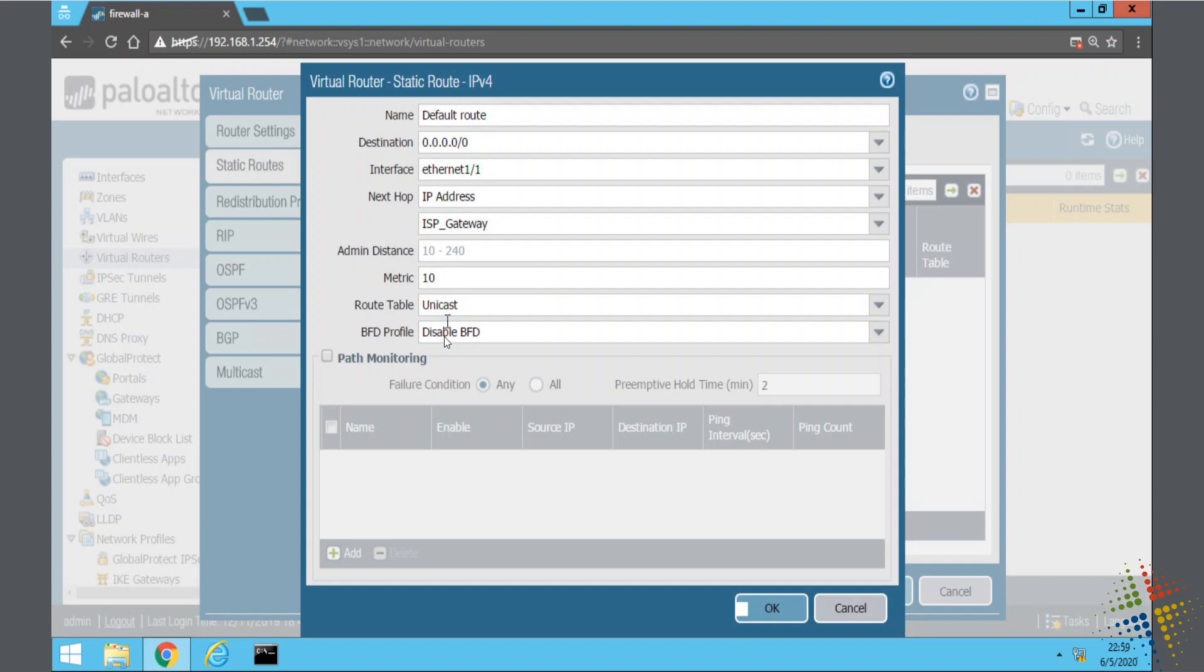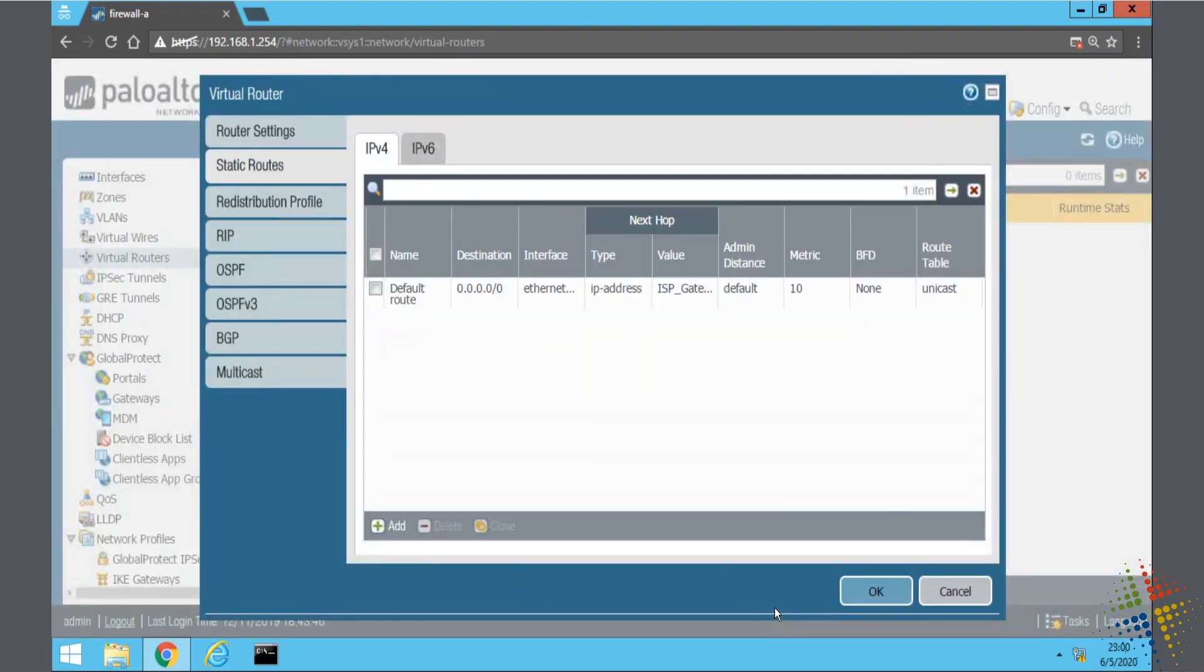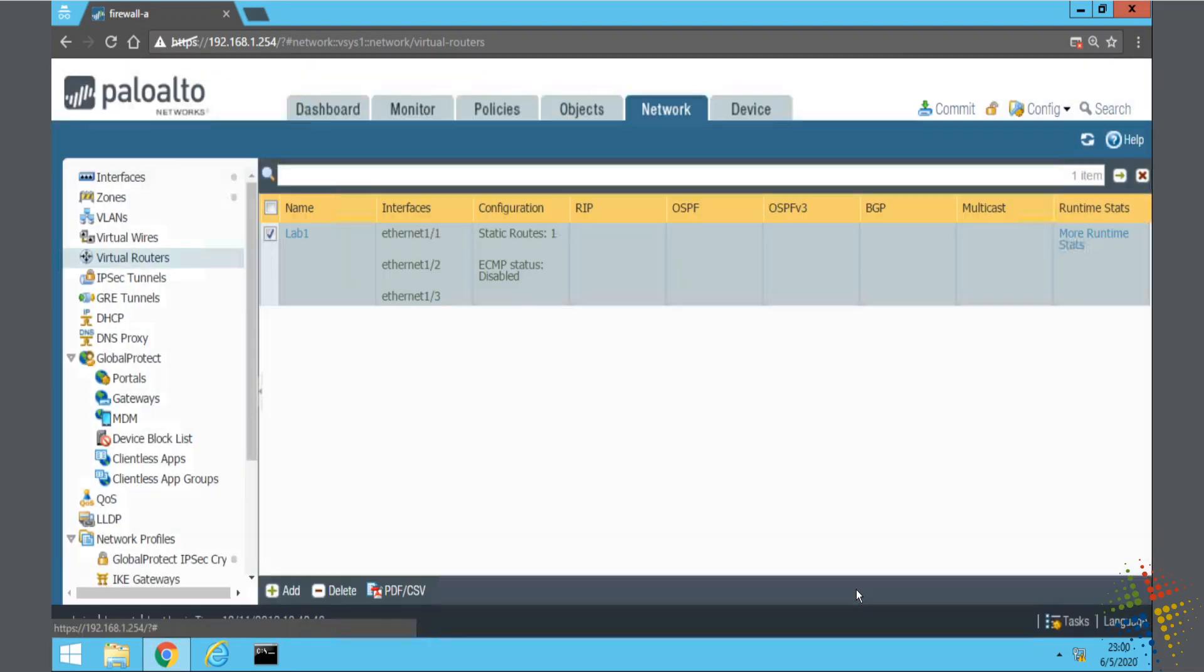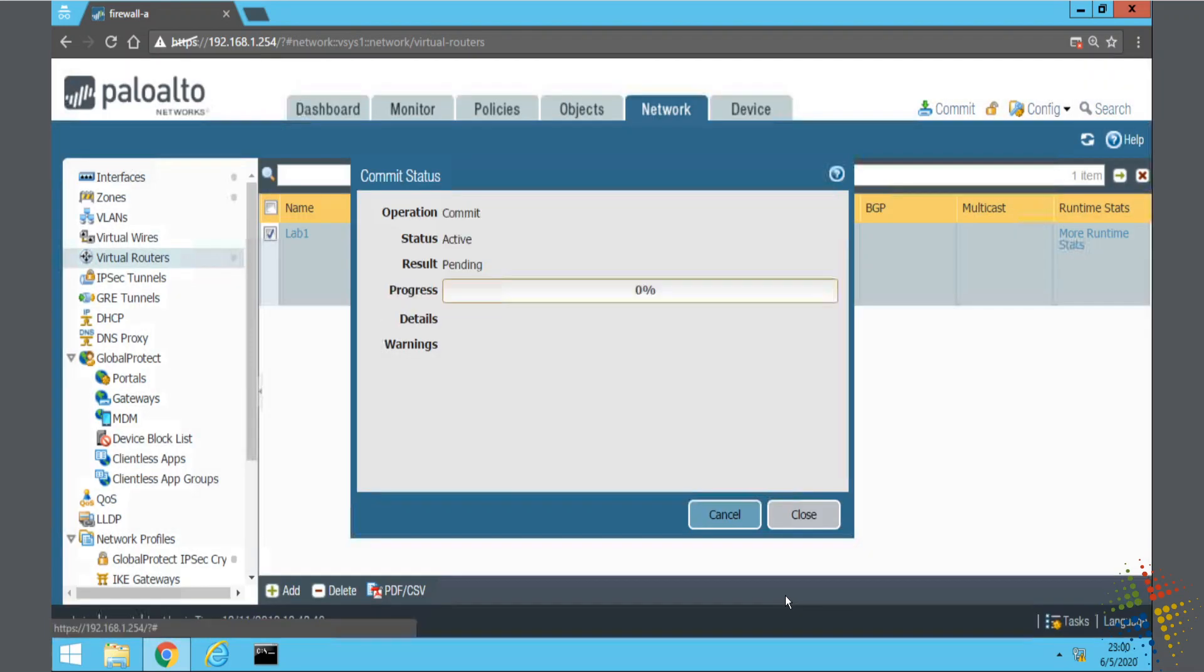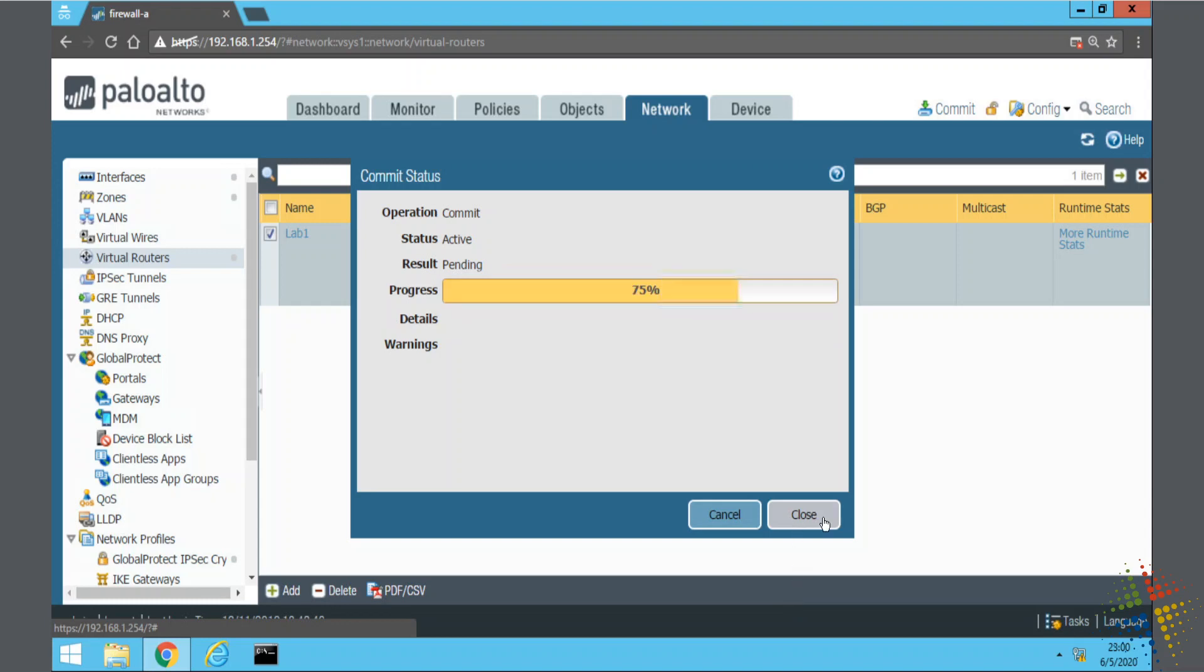If necessary, I could include additional information here. I'm not going to worry about that just yet. So okay. And okay. Go ahead and click commit. And once this is done, the default route will be set for those three interfaces and for the zones that are attached to them.